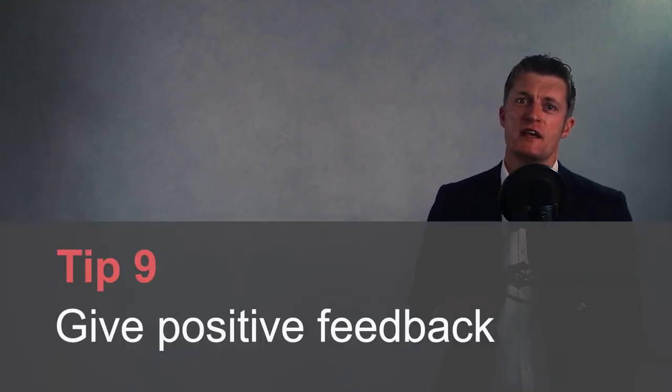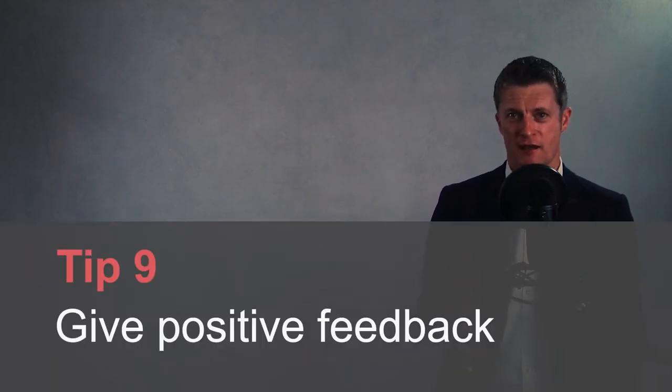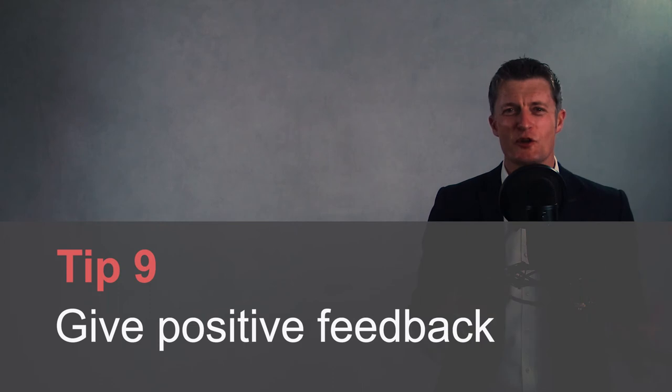My ninth tip to managing your boss is to give your manager positive feedback. This is not about sucking up, which can have a negative impact. The higher you climb, the less feedback you get. Your manager will appreciate feedback on what is working for you and when they do something well. Positive reinforcement works. Make use of it. Everyone likes compliments, particularly when they've earned them.